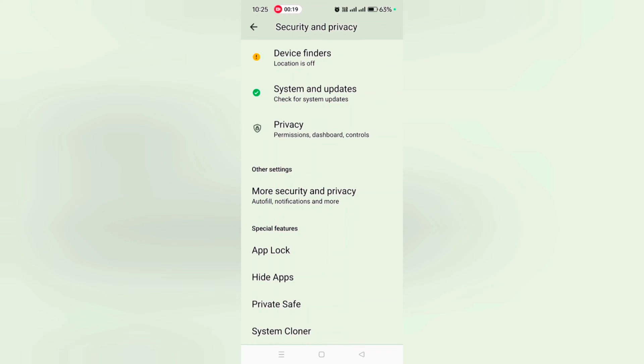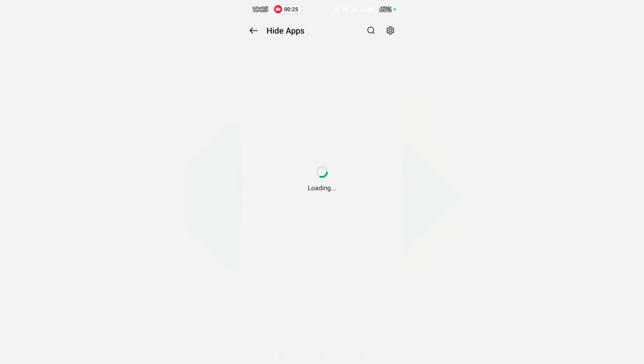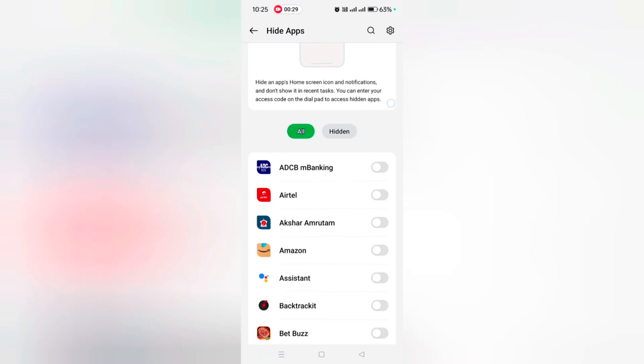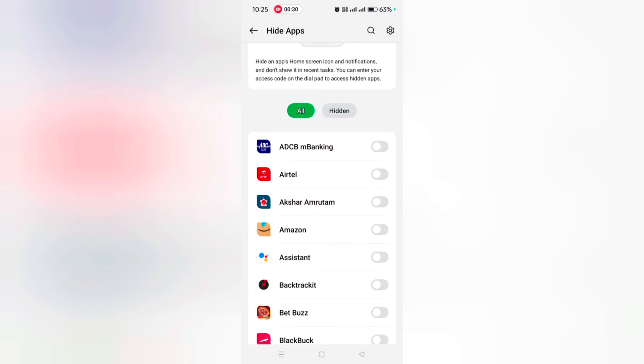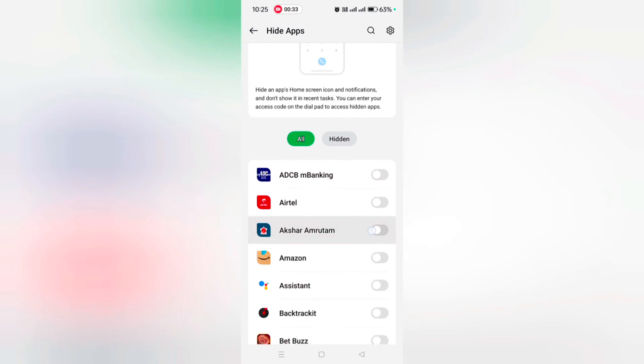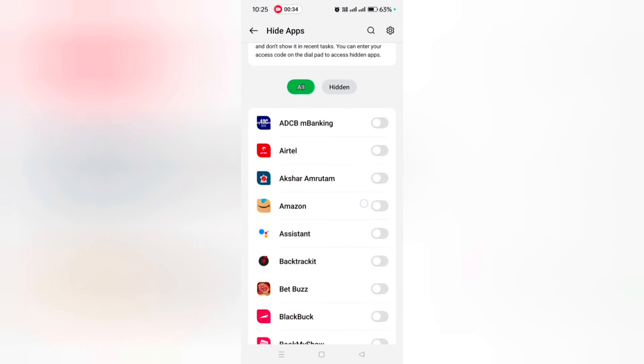Hide Apps in Special Features. Tap on Hide Apps. Now enter your privacy password. When you open apps, you can see a list of all apps—All and Hidden. Tap on Hidden to show hidden apps. Now toggle on the option